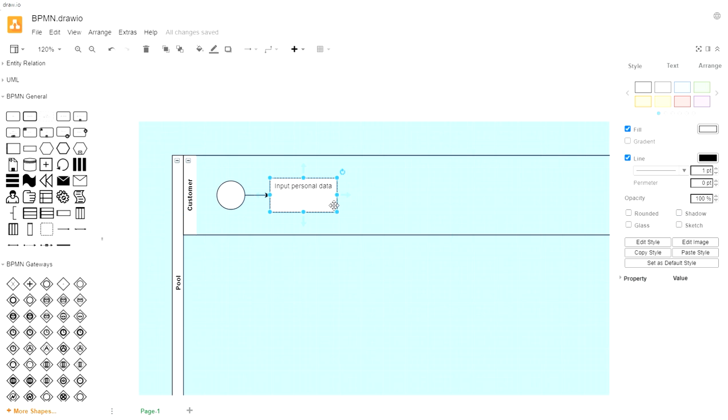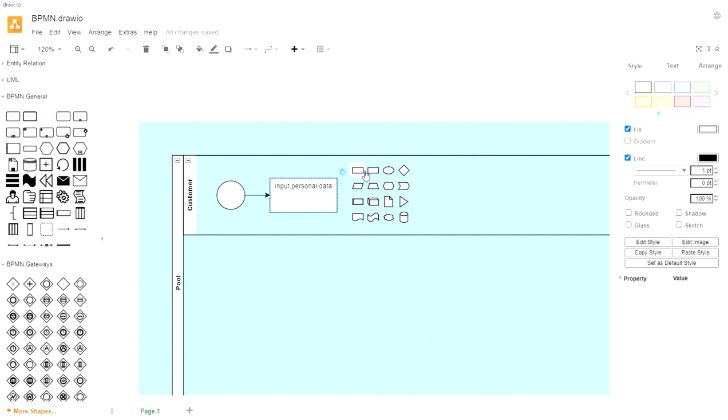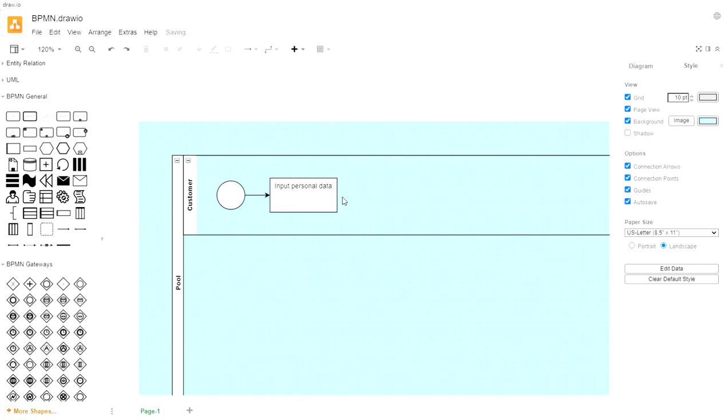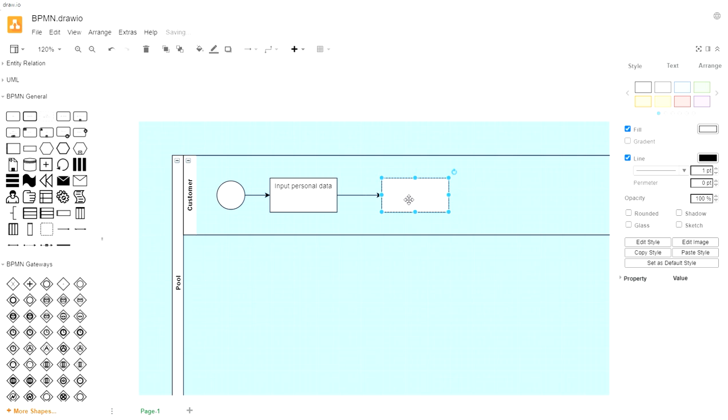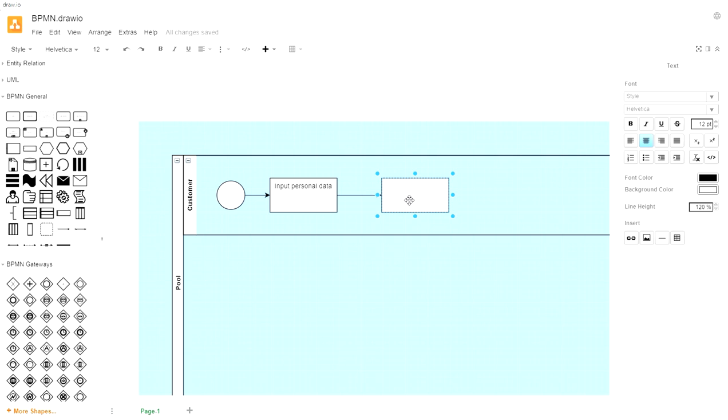By leaving it at this level, we could change the rules and say personal data includes XYZ, or maybe it uses XYZ and B in the future, and we don't have to change the process model. We just know that that's what personal data means. Next, we're going to say input the loan details, the information about the type of loan they want to get. So Draw.io gives you this little shortcut. If you click here, you can pick what type of item you want next, and I'm just going to go with another task here.